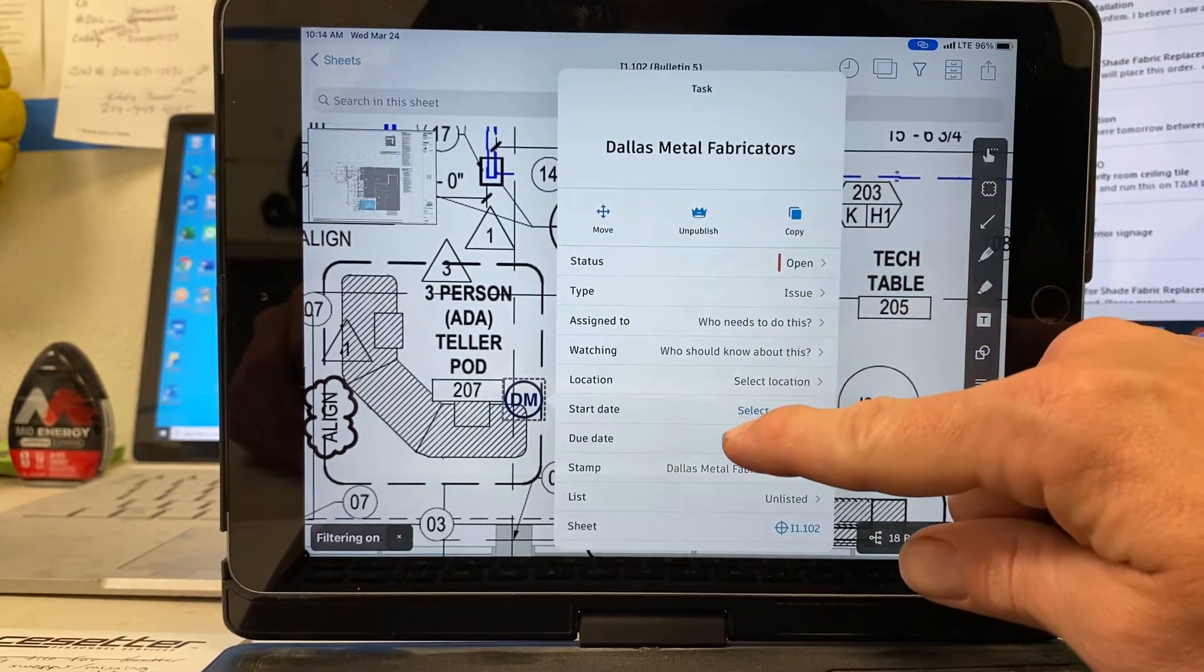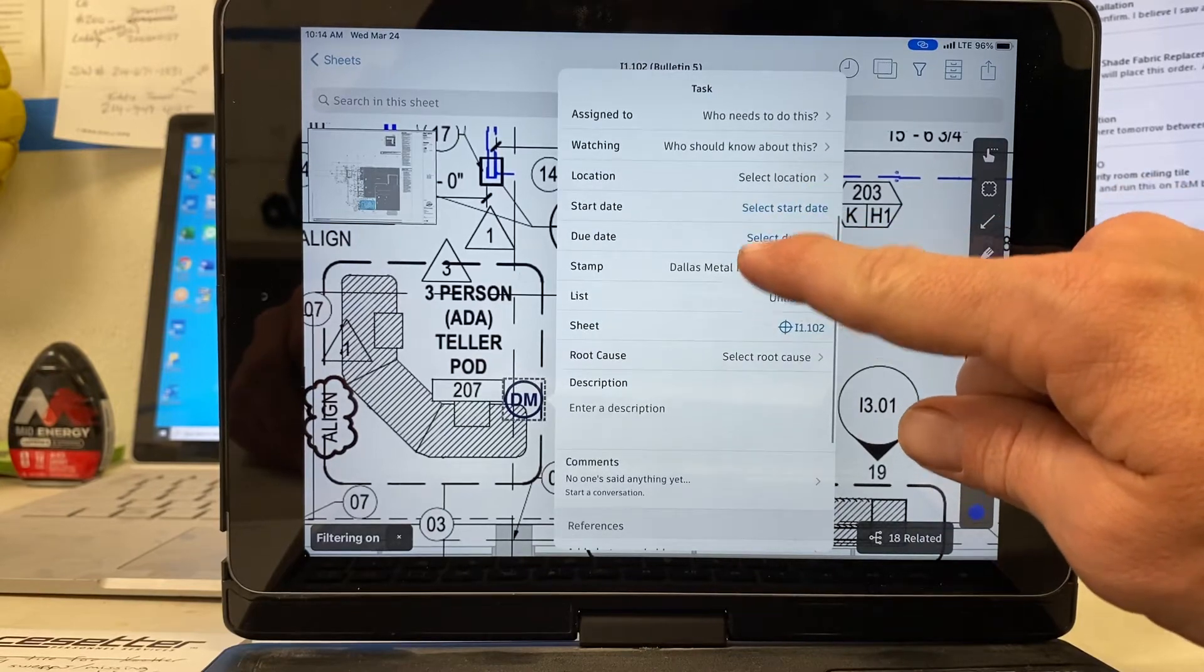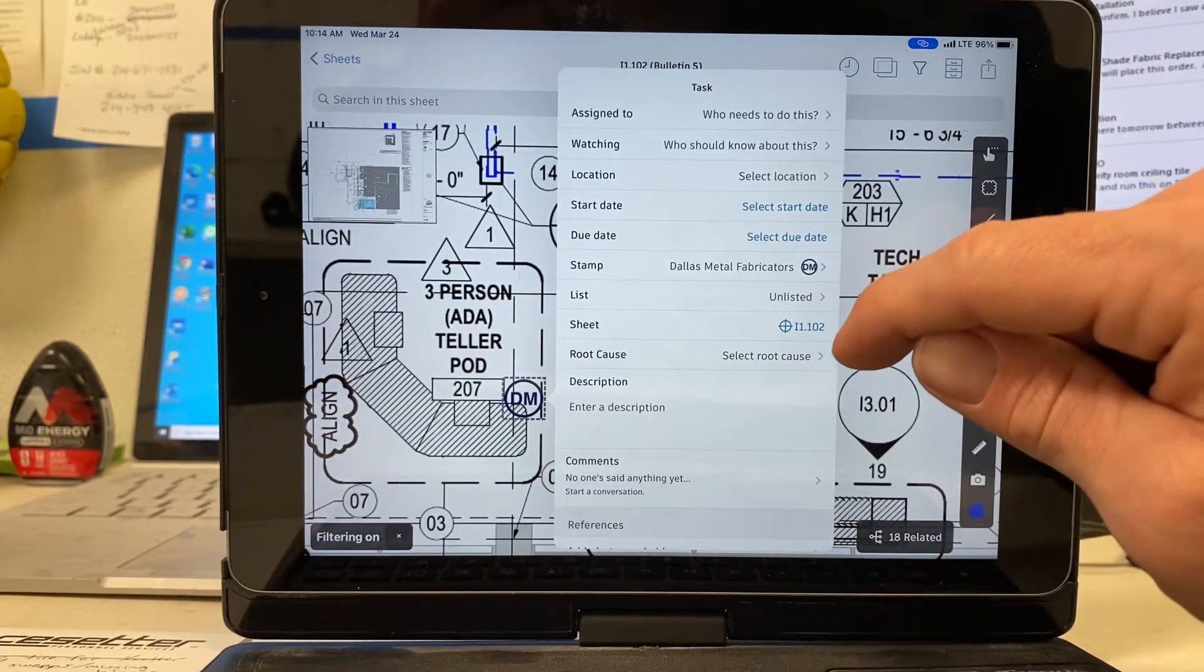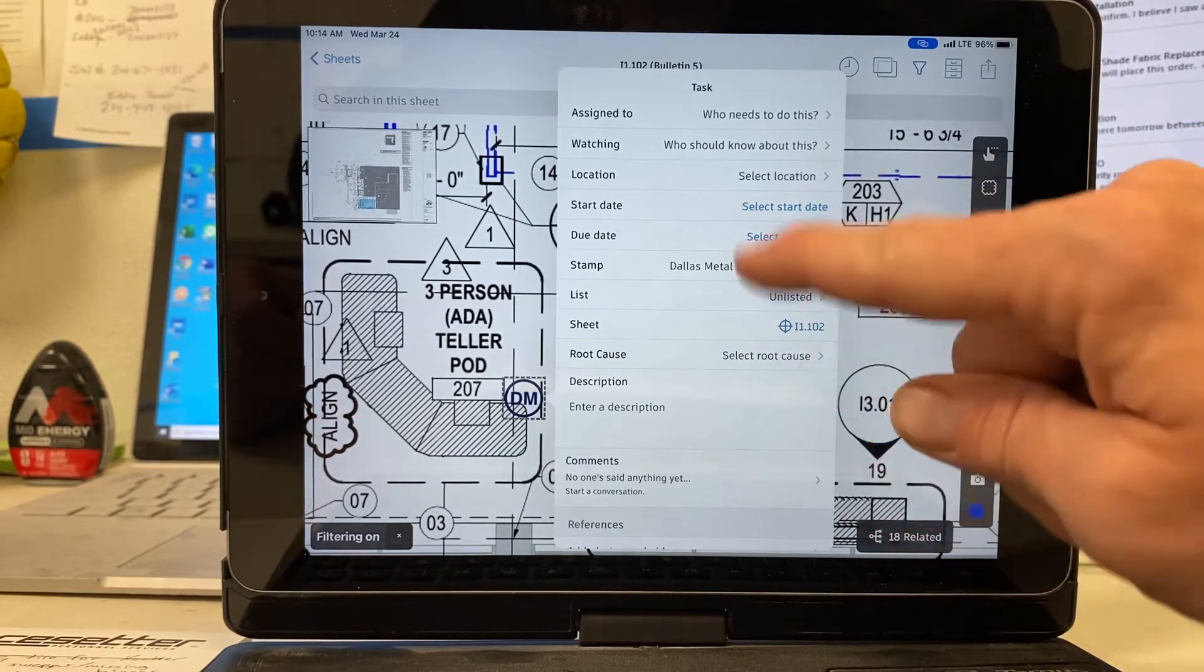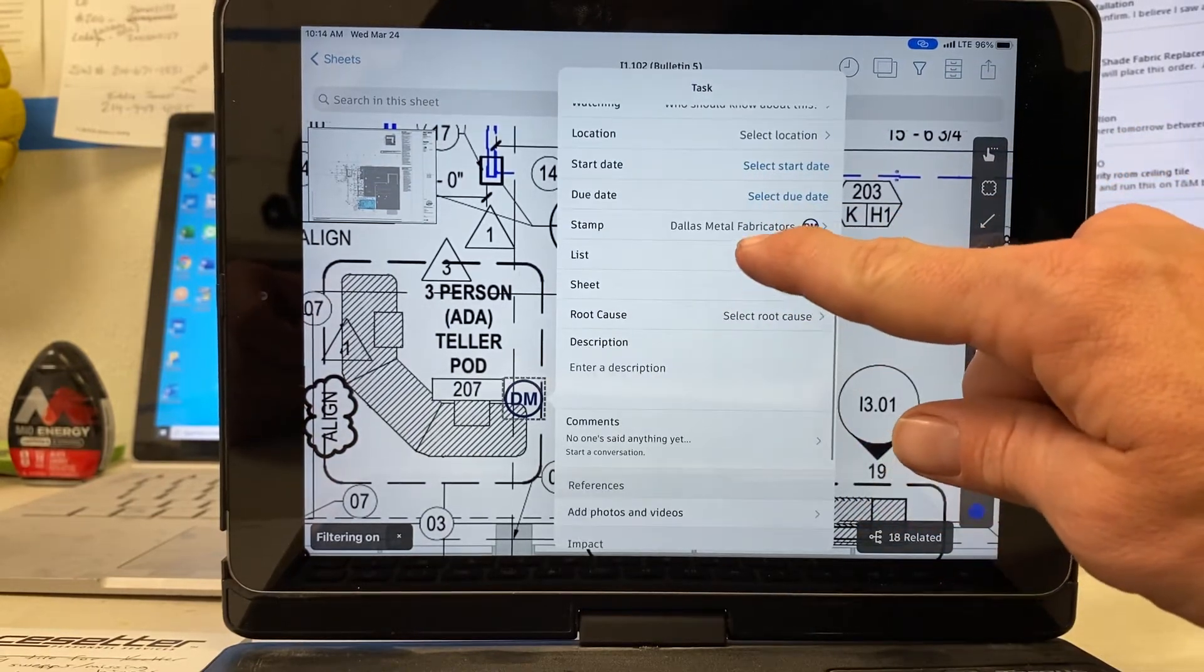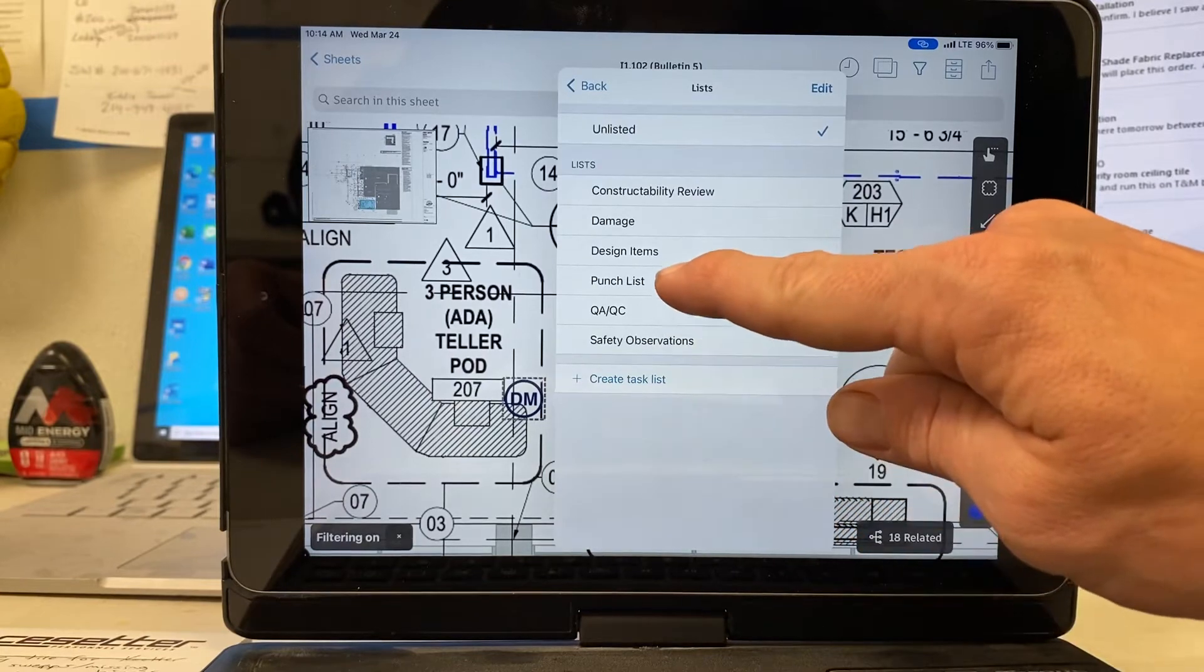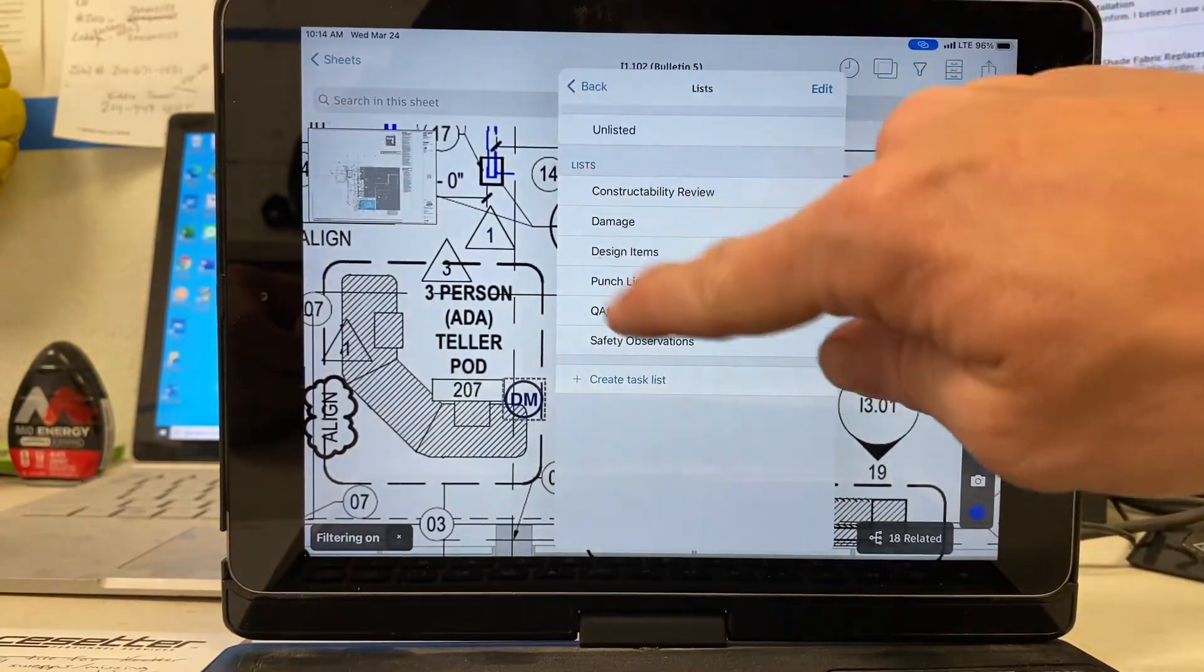We'll leave this stuff alone. Location's already there. You can put a start date and finish date if it's something maybe that you've got a lead time on. And you can put that information there. This list, you're going to click and click punch list. Make sure that it's on the punch list.